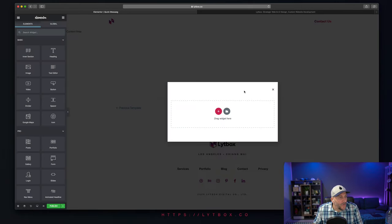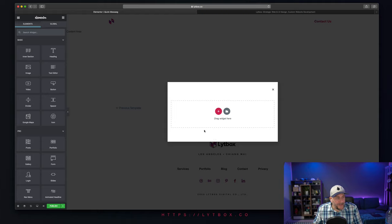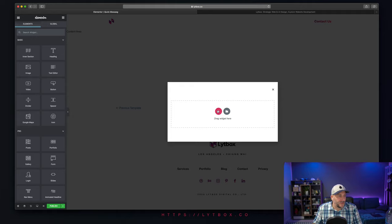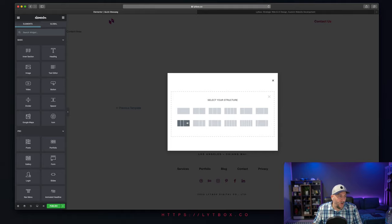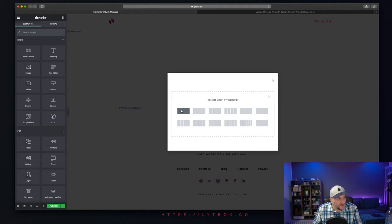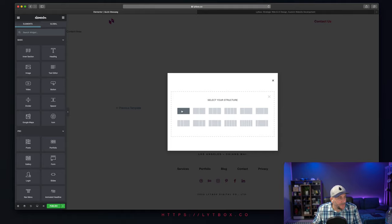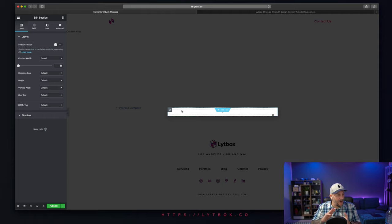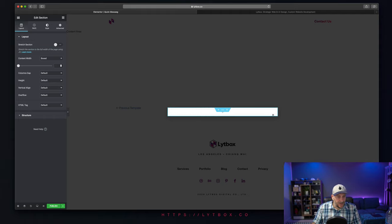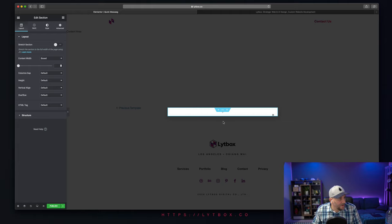Now, we got our section right over here, and it's going to be just like a regular Elementor page. We want to select on the row and choose our row. How many columns do we want? We're going to keep this one simple. We're just going to select one column since we're only going to be adding a title, a paragraph, and a button.